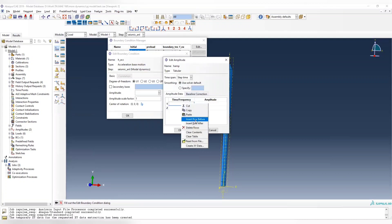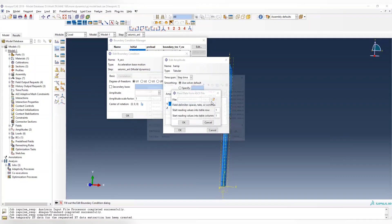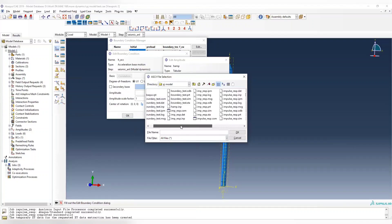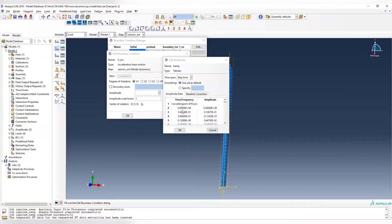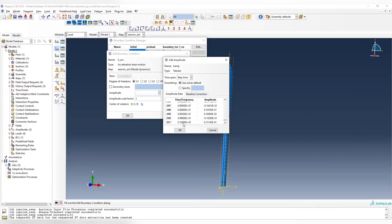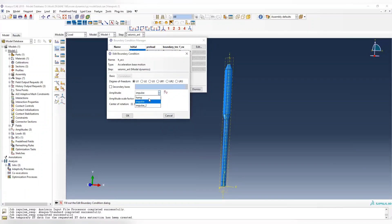We right-click and read from file, then choose the horizontal amplitude file we have. You can see the first row is related to the name, so we delete it, and whatever is left is the amplitude file — all the way to 10 seconds. We choose hAmp, and the magnitude for that should be g. The g is 386 in our units.